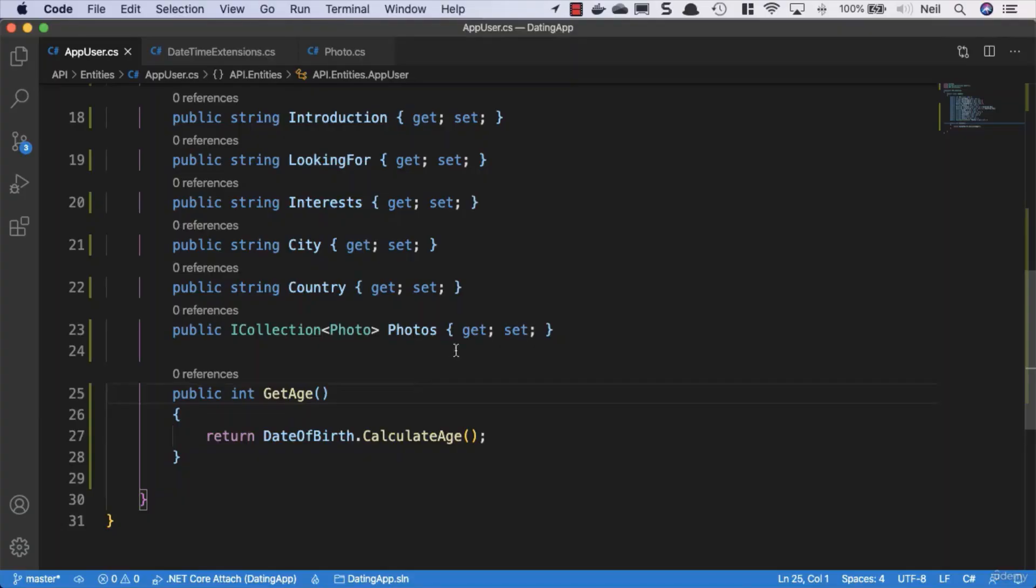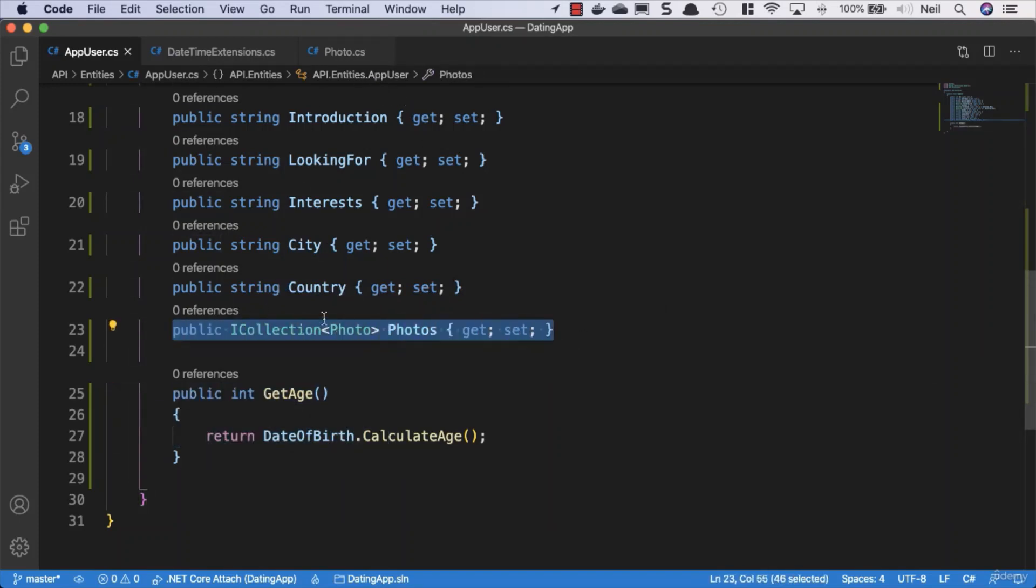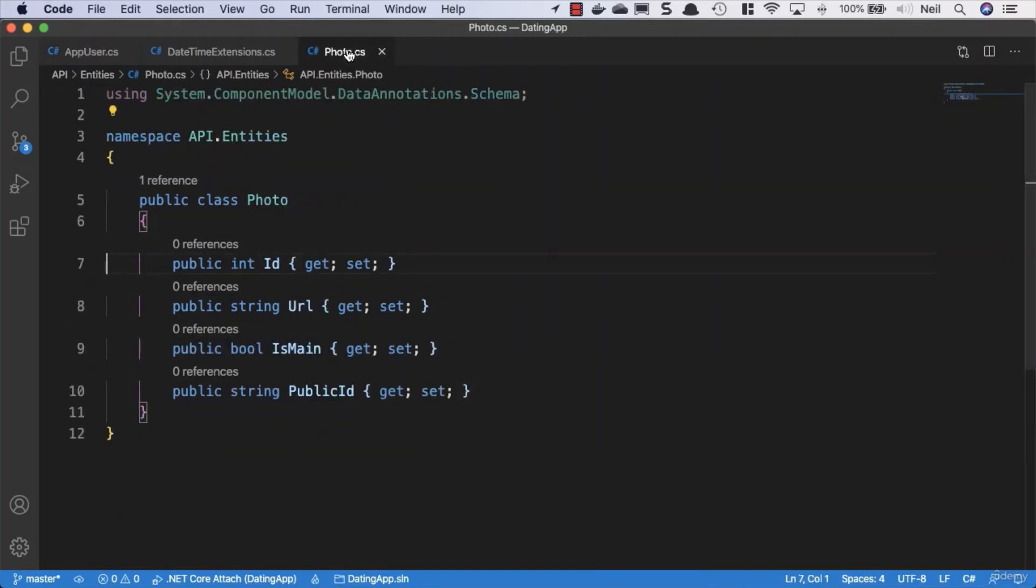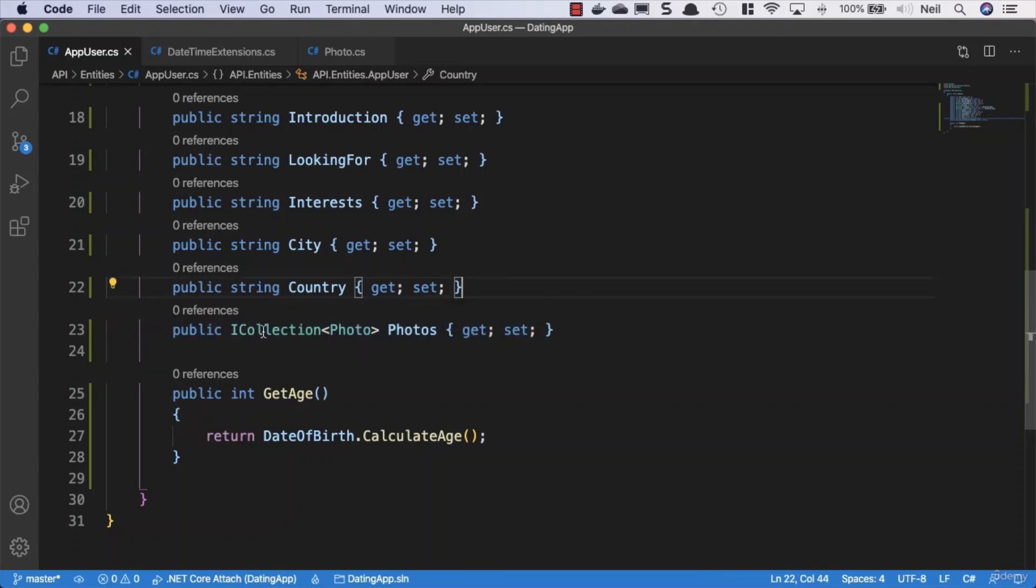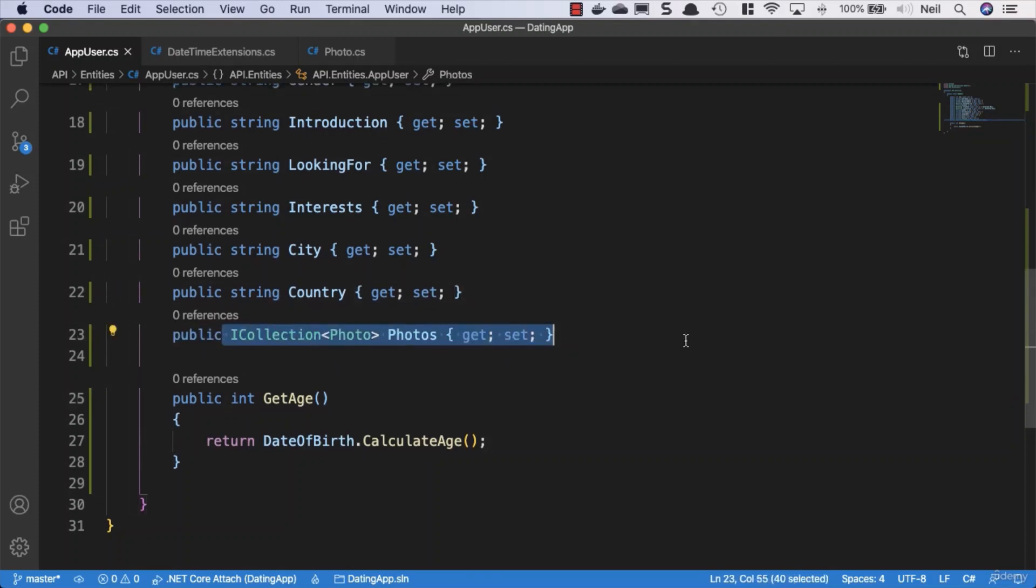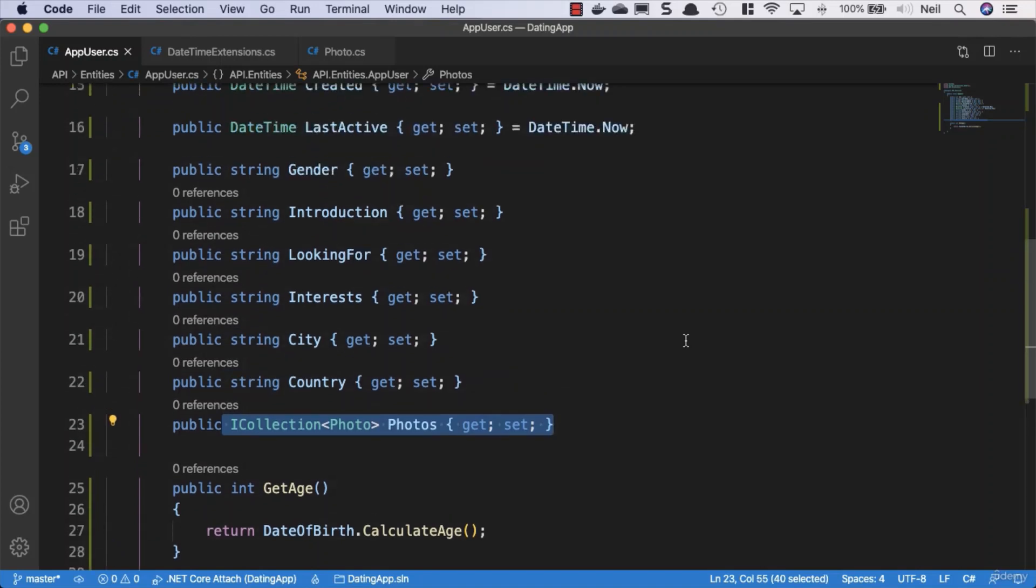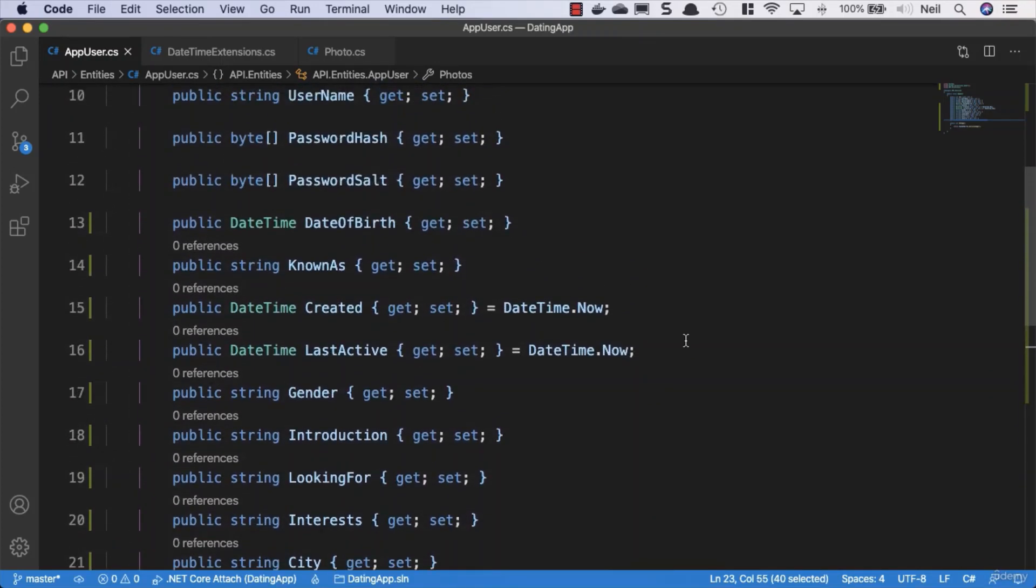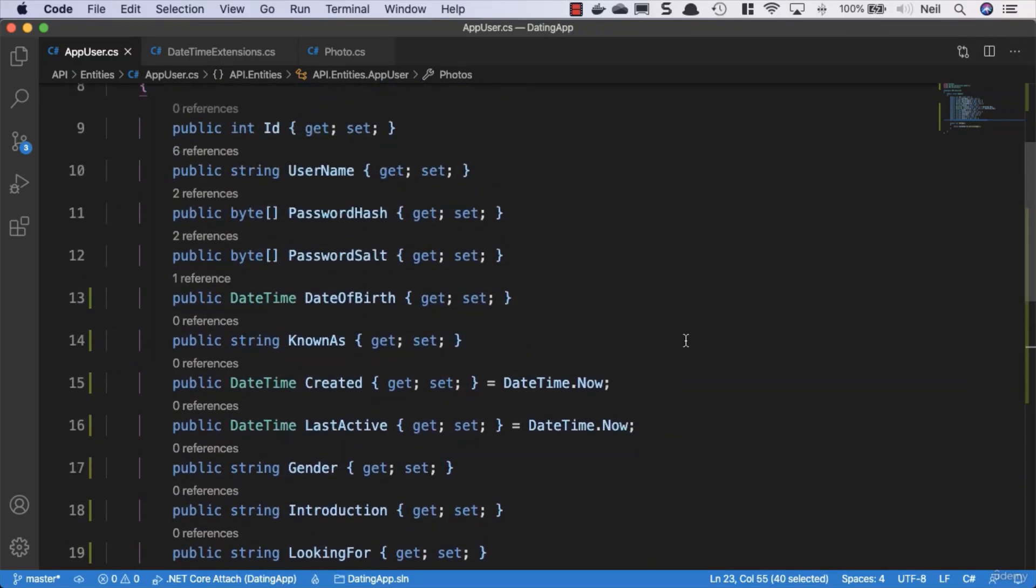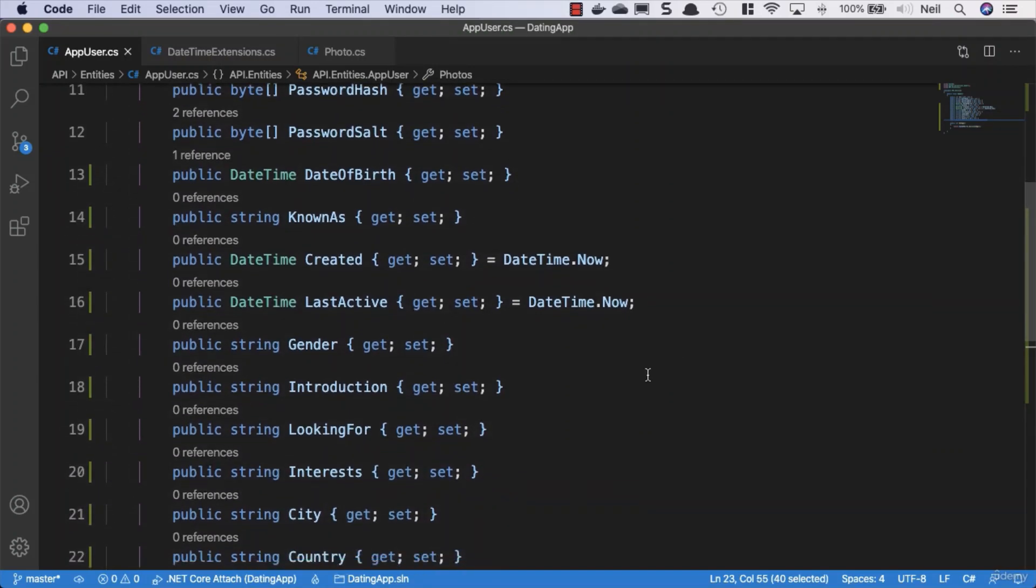Okay, we've extended our entity, we've added an extension method, we've got a relationship between our app user and our photo class. We call this type of relationship a one-to-many. One user can have many photos and what we're going to do is see what entity framework gives us conventionally without us doing anything else.